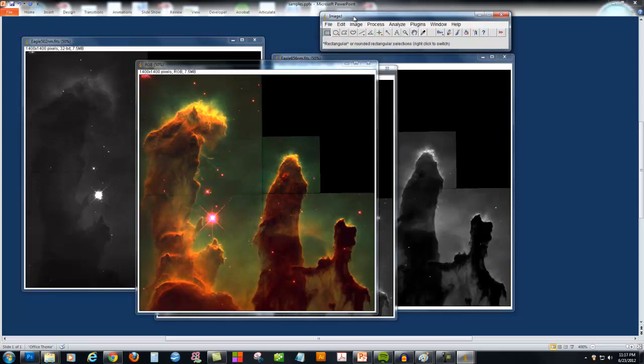I hope you have fun exploring these original Hubble images and making your own beautiful color pictures out of them.